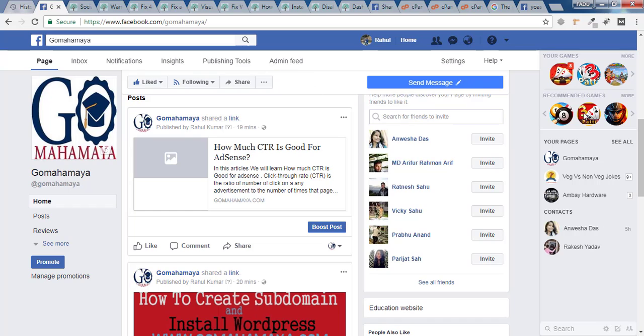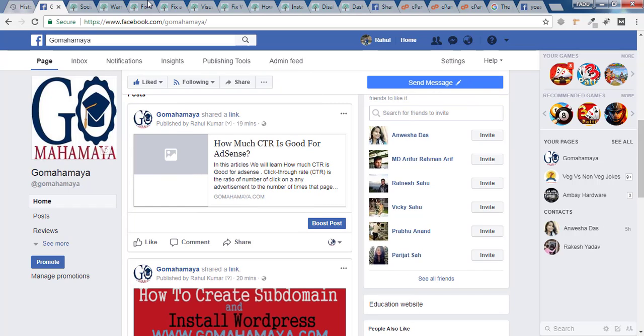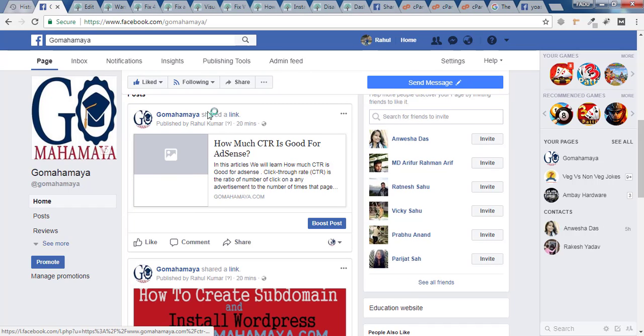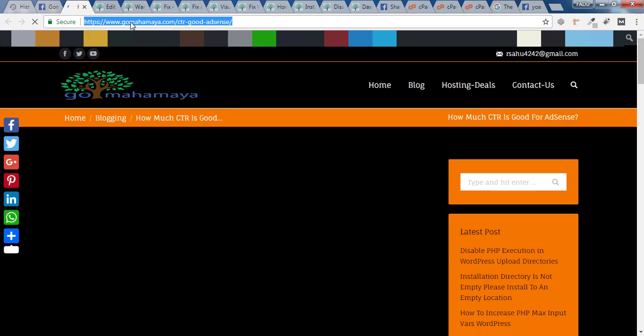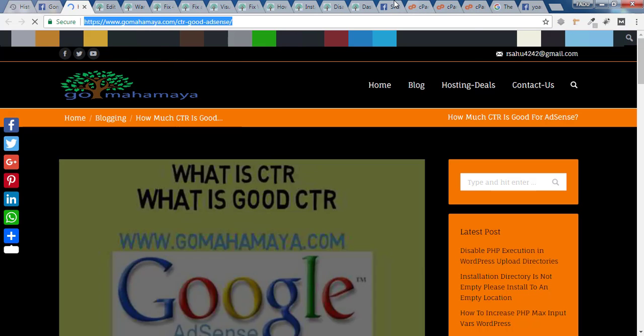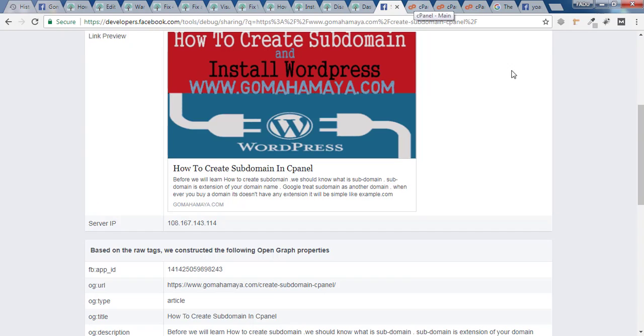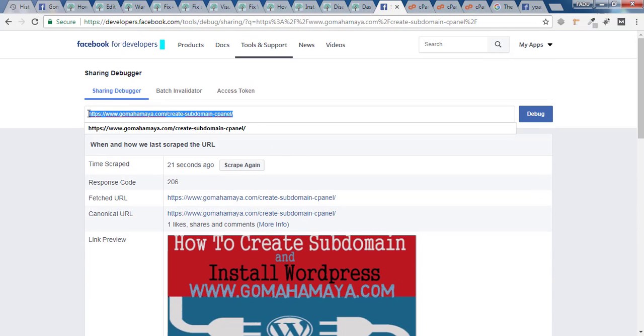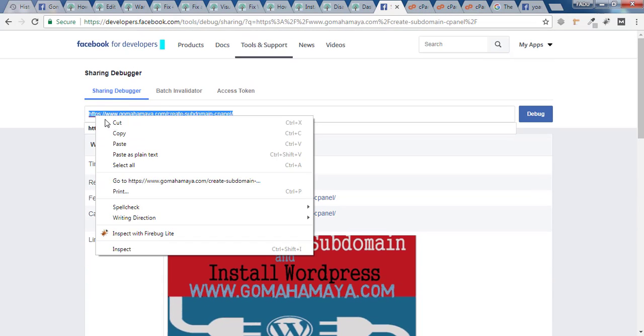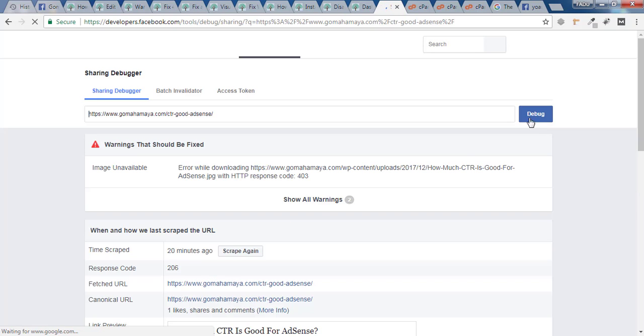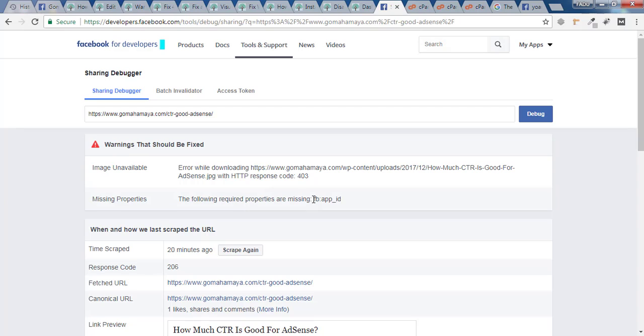I'm not getting any image for one of my blog posts, so I'll open that in a new tab and copy that link. I'll go back and paste it in the debug tool again. You have to click on Debug. Again you will find an error, for which you have to click on Scrape Again.